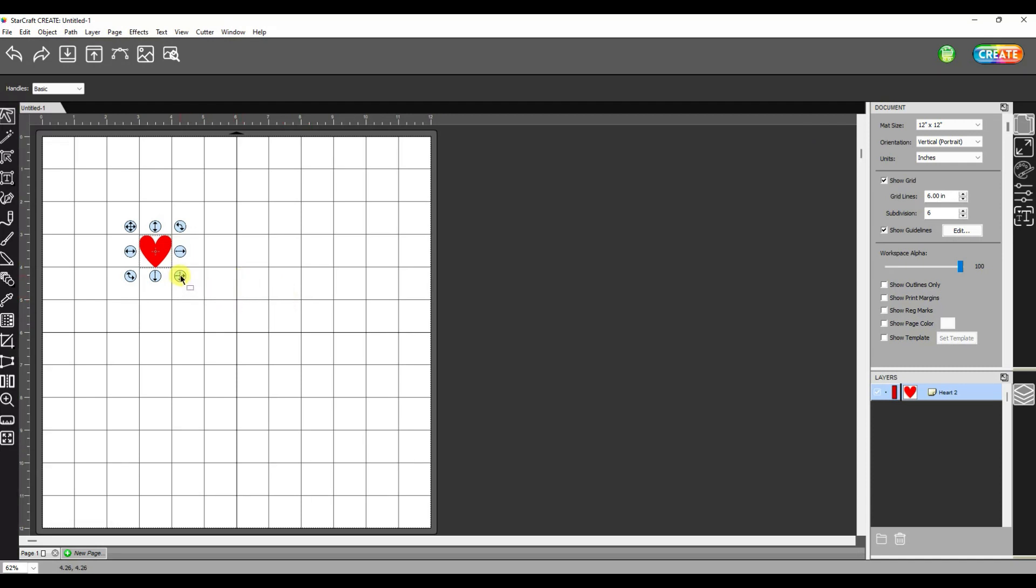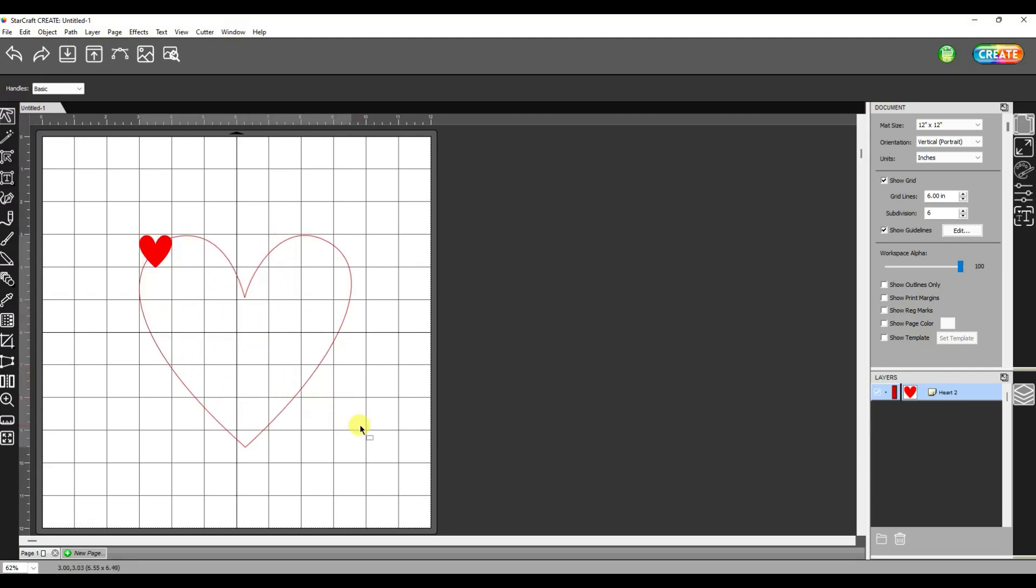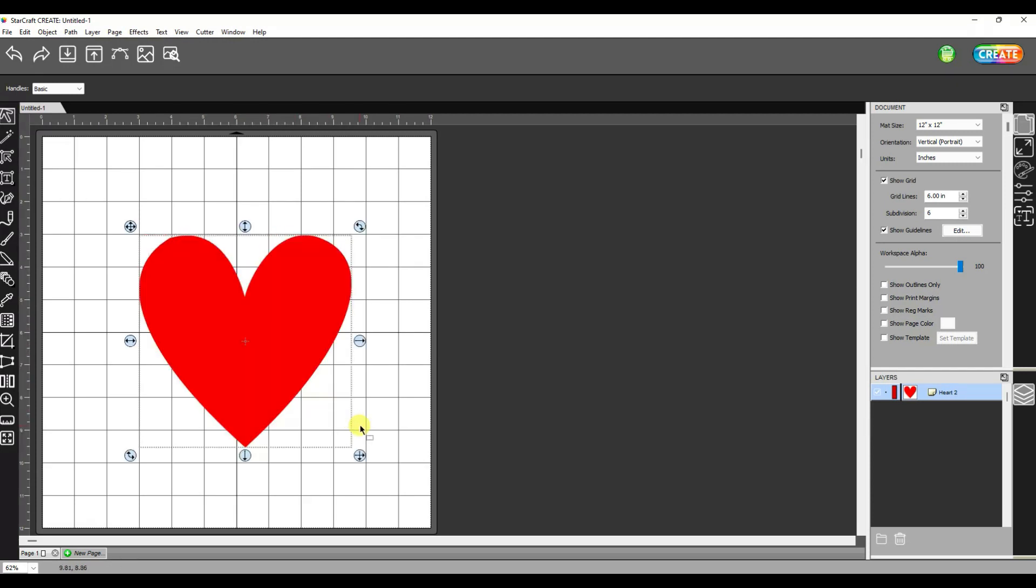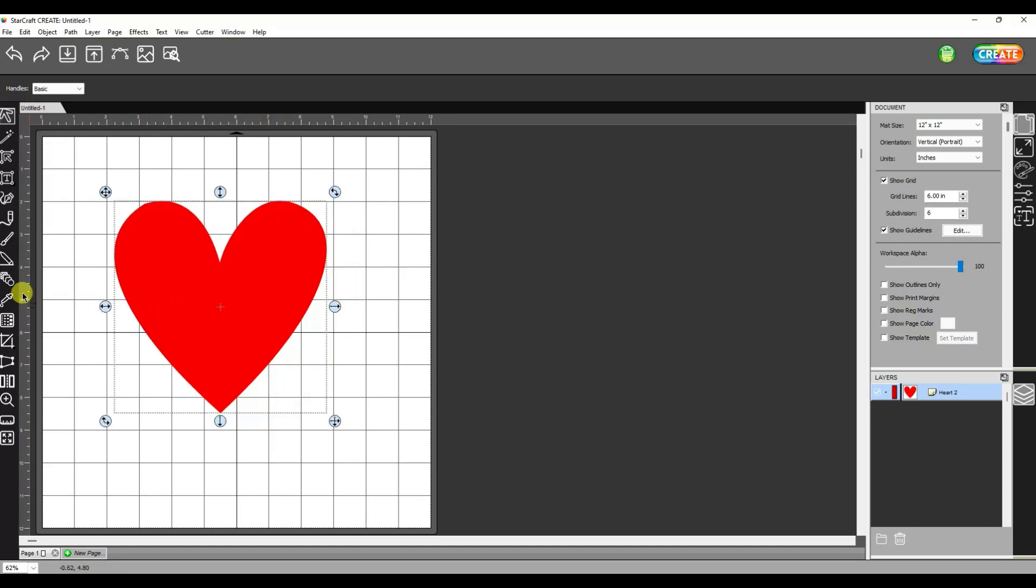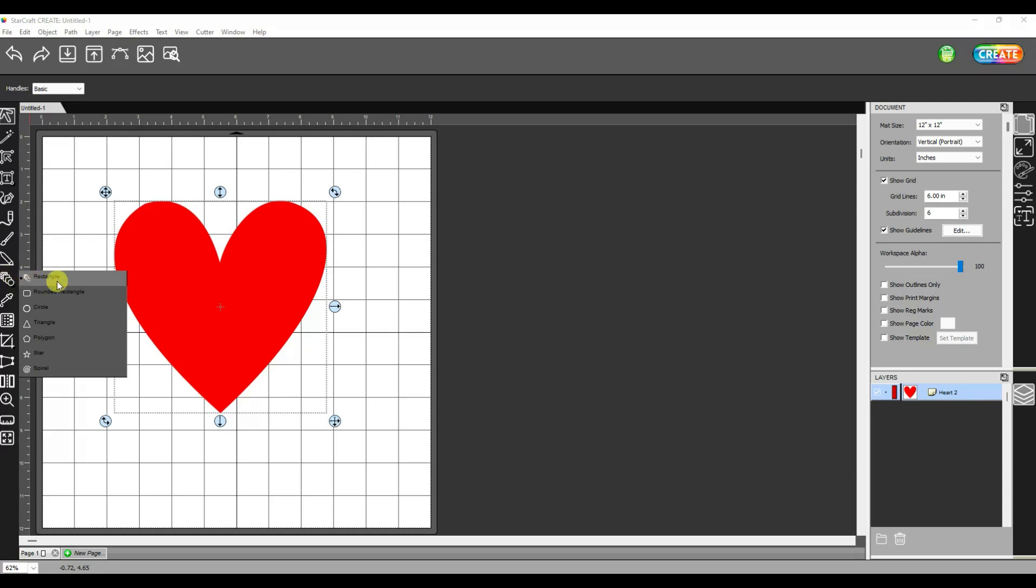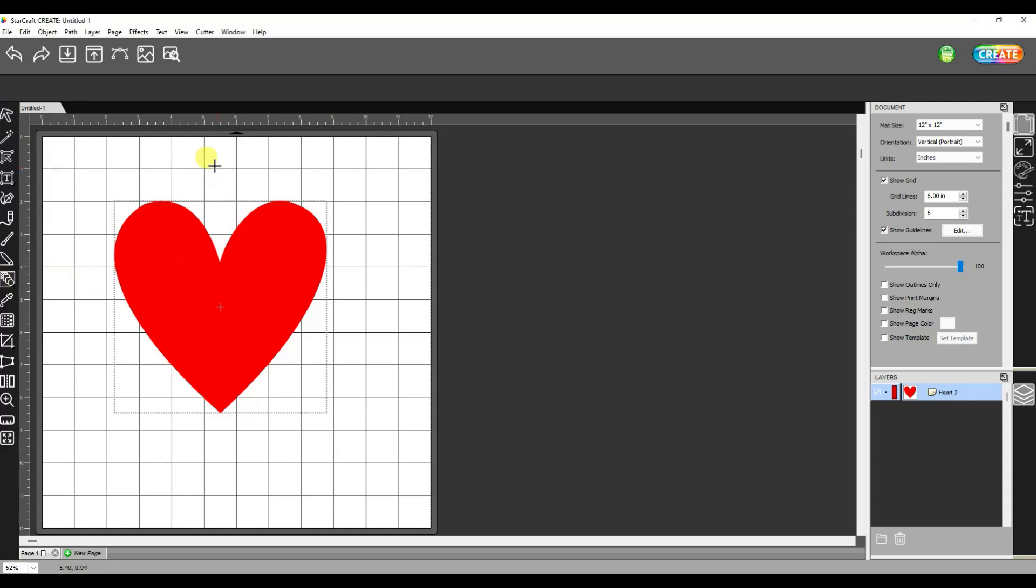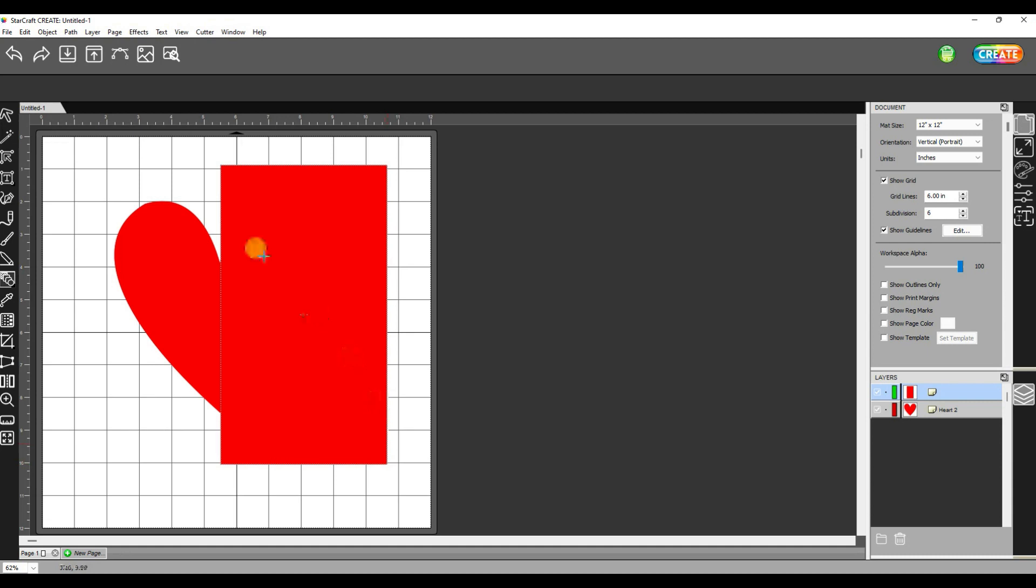I'm going to hold my shift key as I make this larger to keep it proportional. So now I can go over here and I'm going to pick the rectangle and put that in.